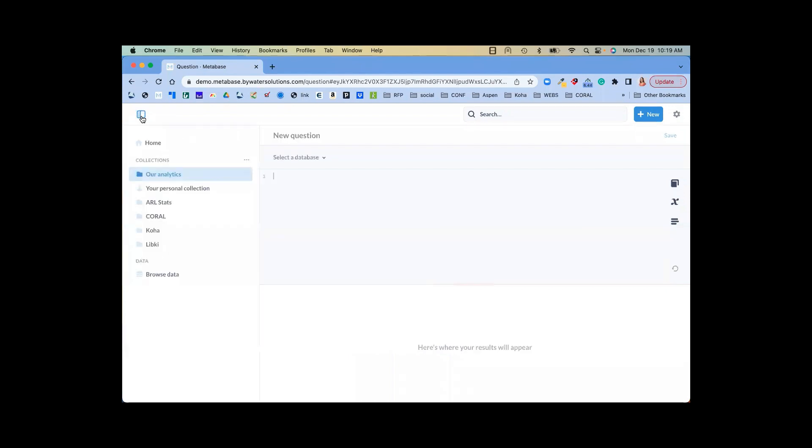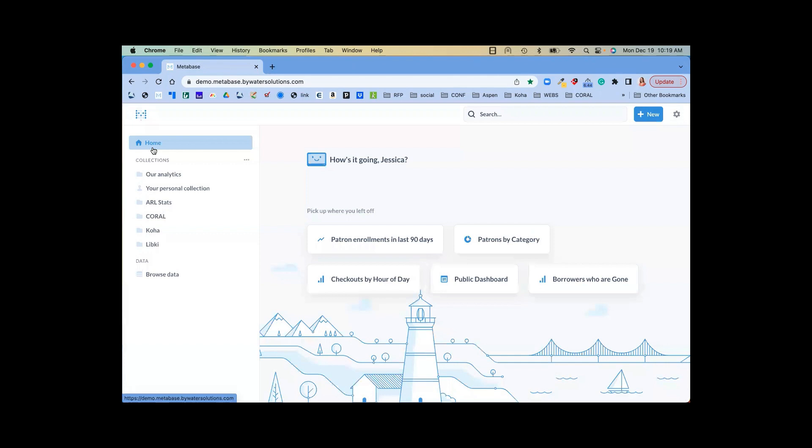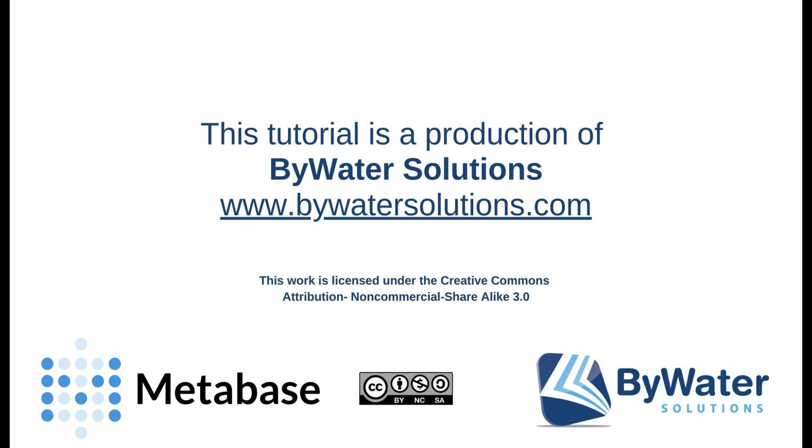So Metabase is a great way for you to visualize information and really take your reports to the next level. Thank you.